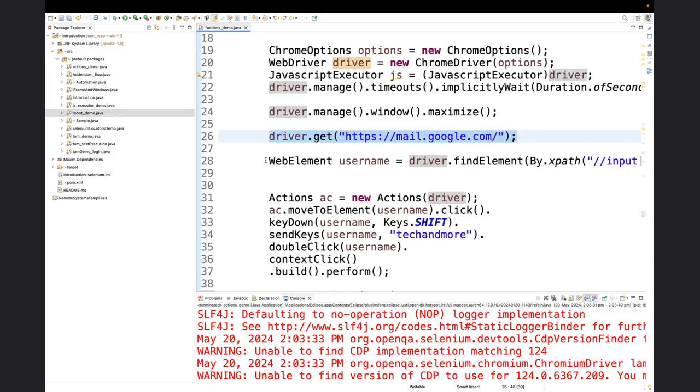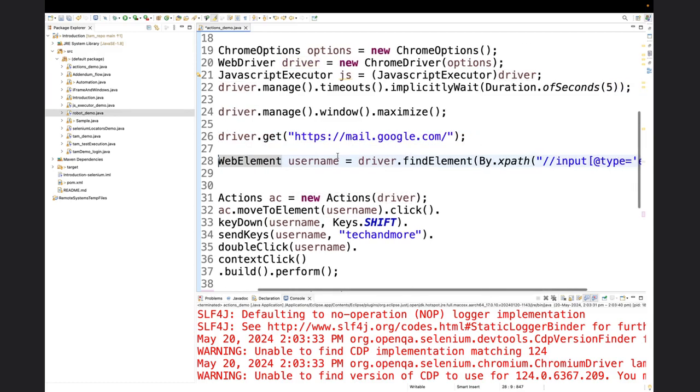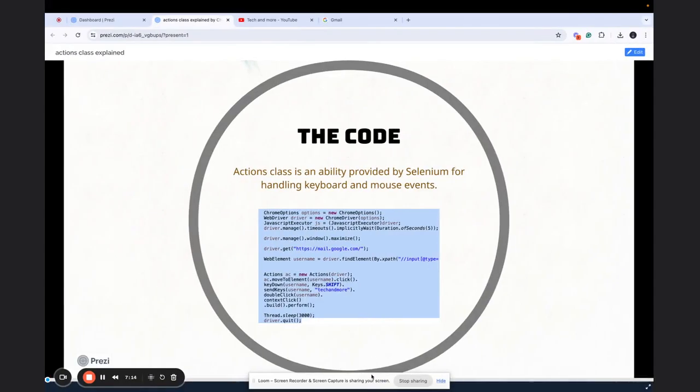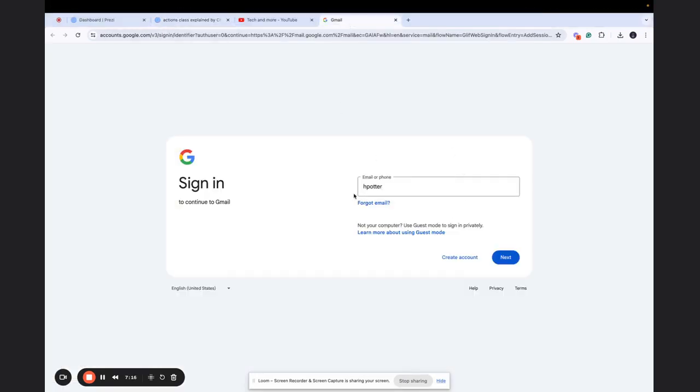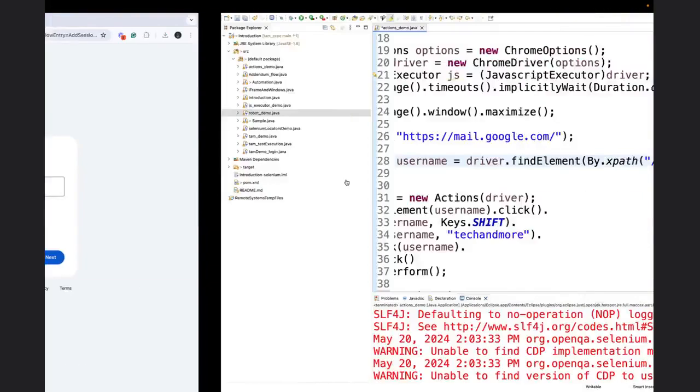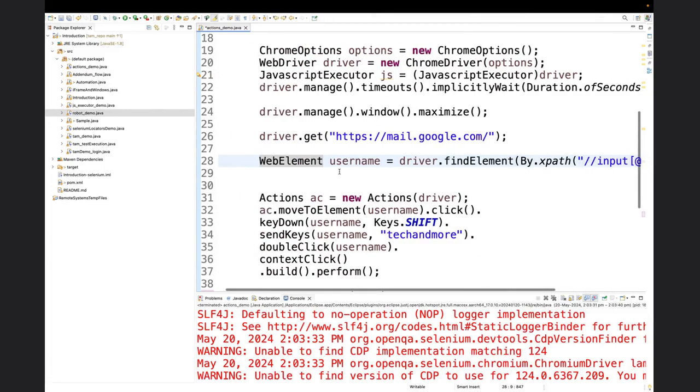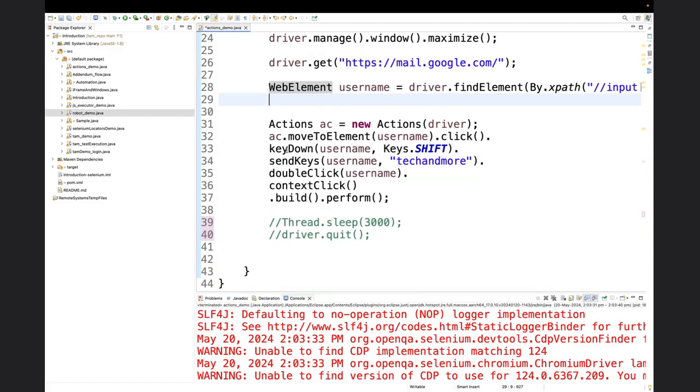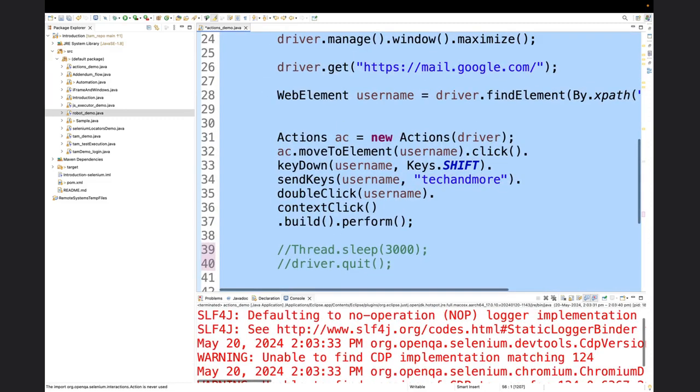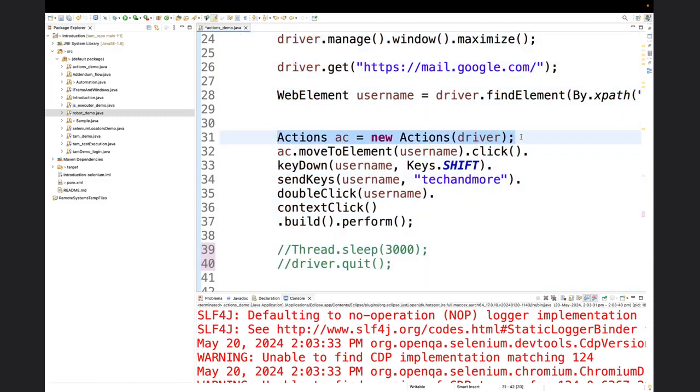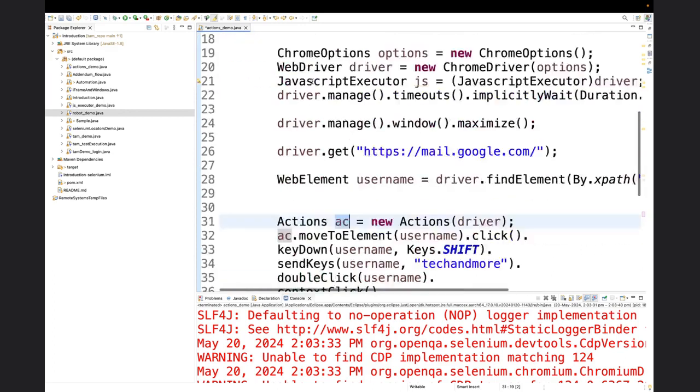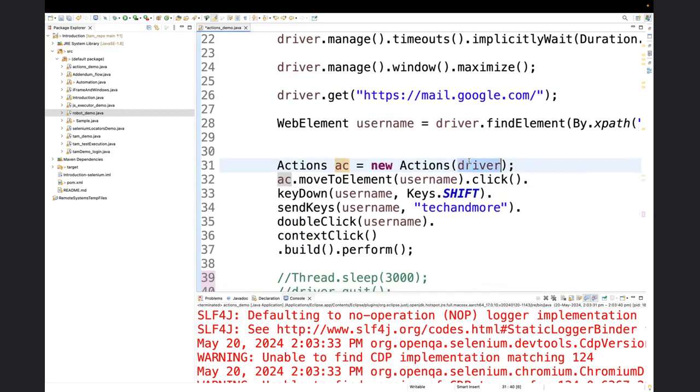Then in line number 28, I'm declaring a web element and I'm finding the address or finding the XPath to the email field. And you know, what is a web element? What is driver.findElement? All these things is something I've discussed in previous videos. Now let's address the elephant in the room, which is actions. In line number 31, we have actions ac equals new actions driver. So basically you have instantiated an object for actions and you have passed the driver object, which was instantiated above, into the actions parameter. So this object is here and the driver you have instantiated above, you're just passing it.